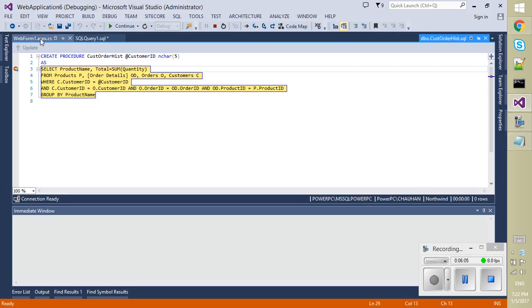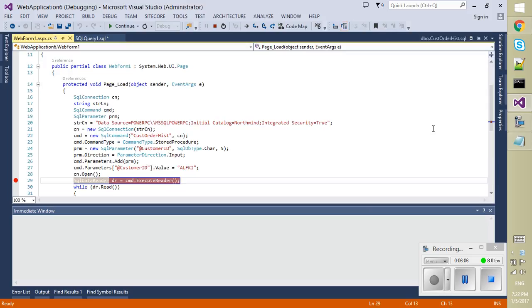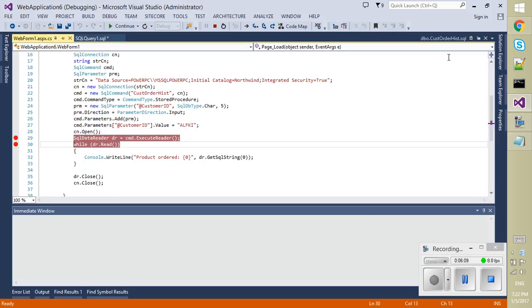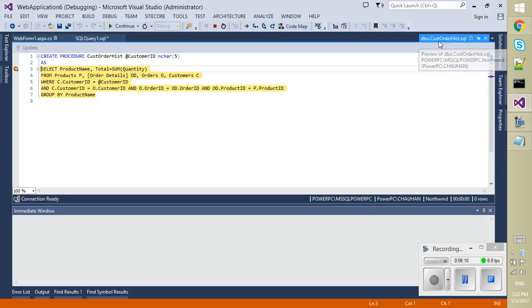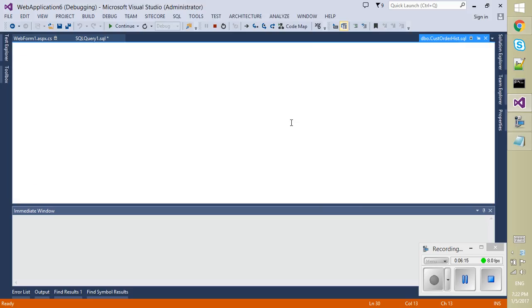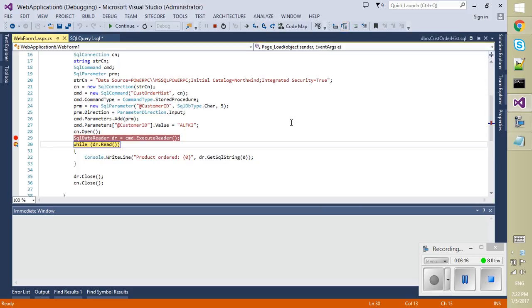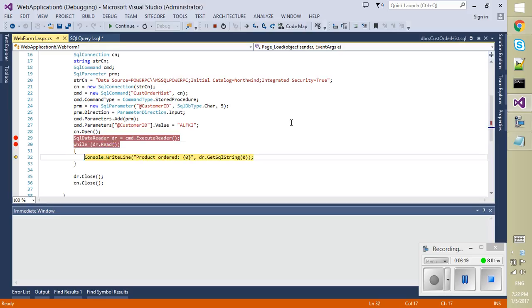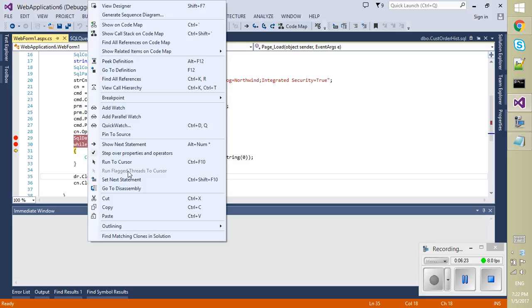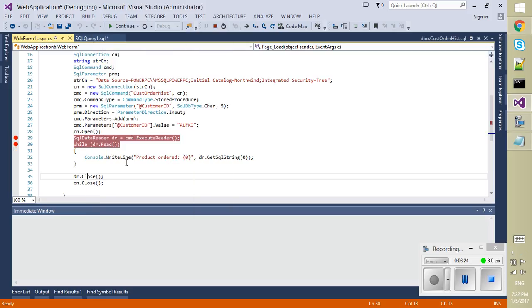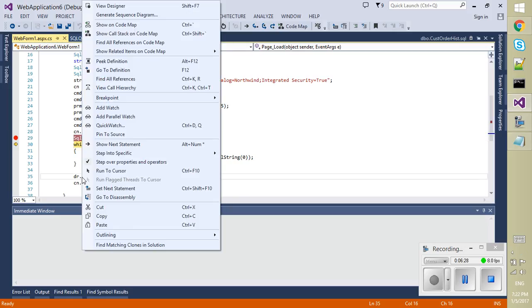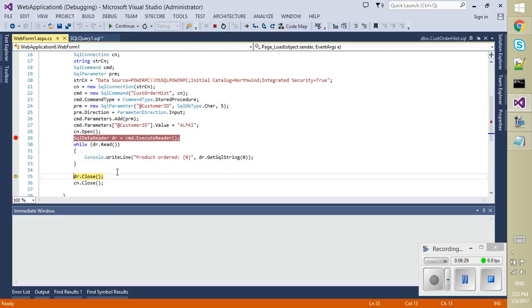Now we can again put a breakpoint here to go back, to set back our debugger to the .NET code. Press F10 and then we come back to our stored procedure and now it can execute or we can just run to cursor. Run to cursor.